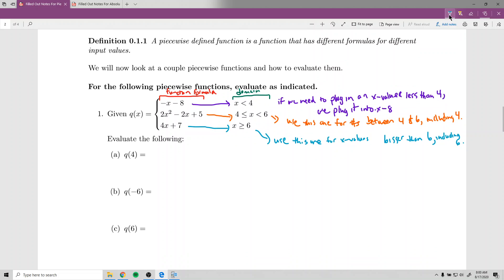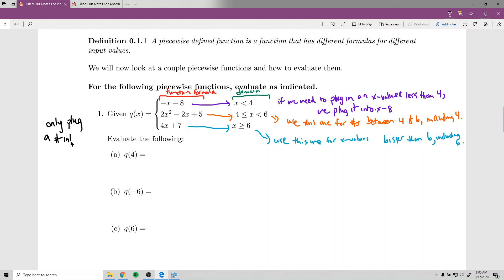So I have a few examples here. The first one, Q of 4 — since it is a function, you can only get one number out, which means you can only ever plug it into one formula. We would not plug in 4 into multiple formulas — never more than one.